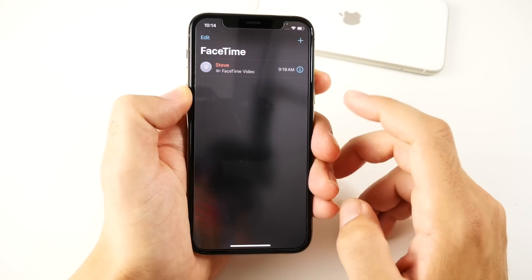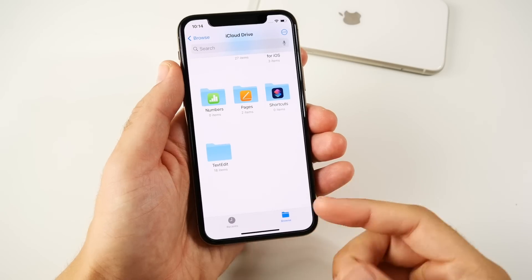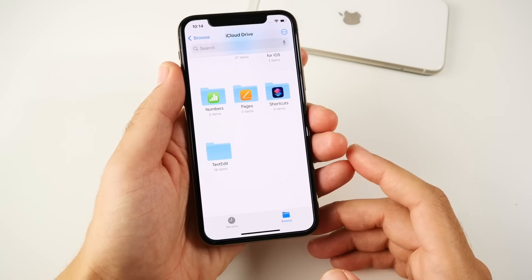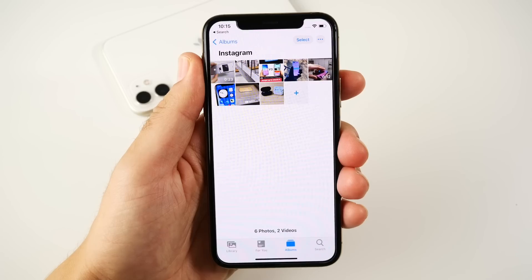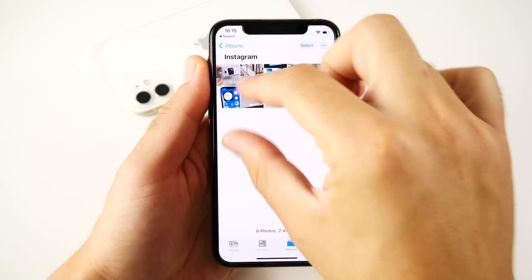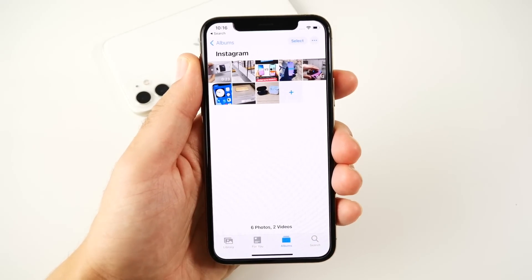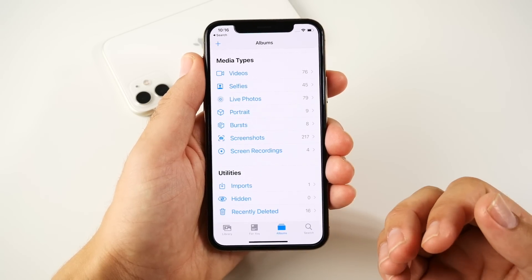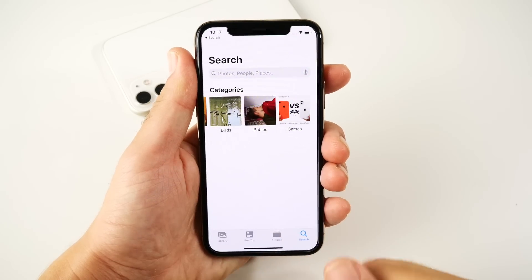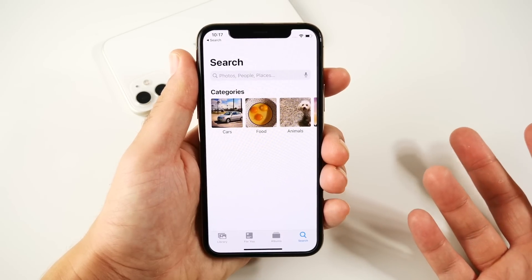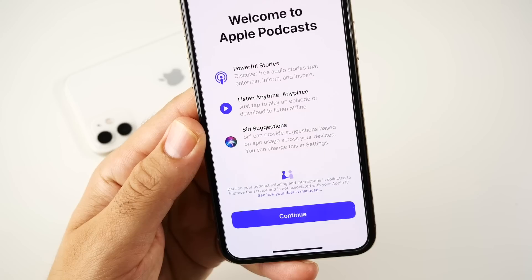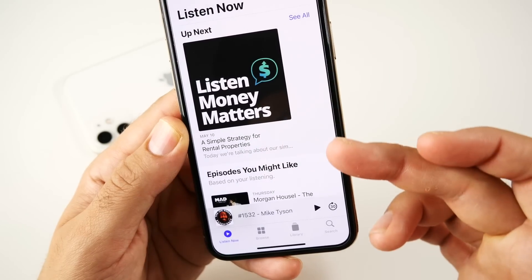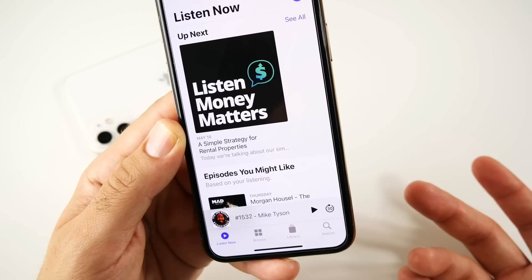FaceTime sees nice updates with improved quality up to 1080p — we'll need users to confirm how good this really is over time. Files get upgrades to APFS encryption for external drives. In Photos, you can now pinch to zoom, and there are better image pickers. Overall memories and categorization will be a much better experience in iOS 14.